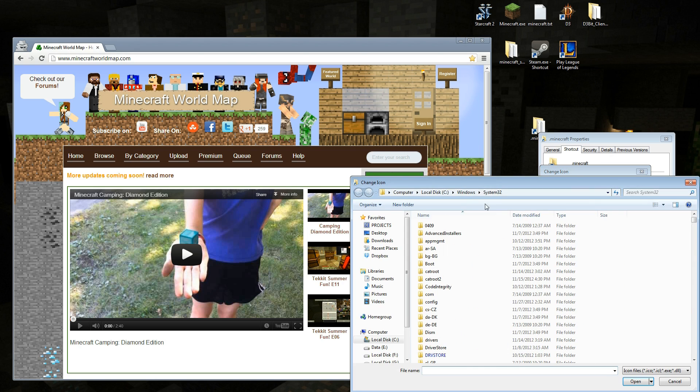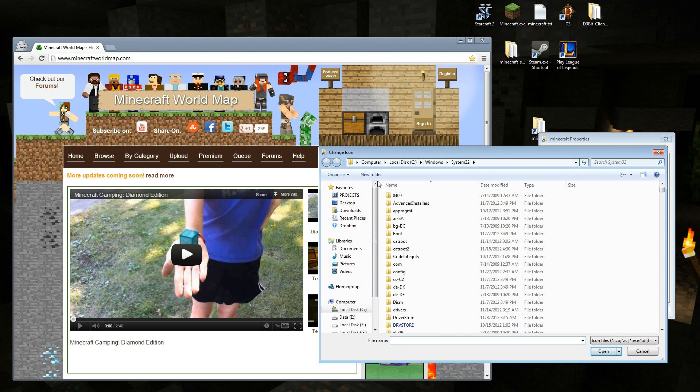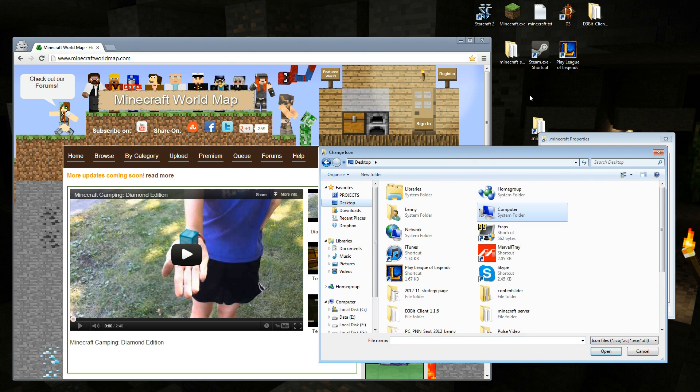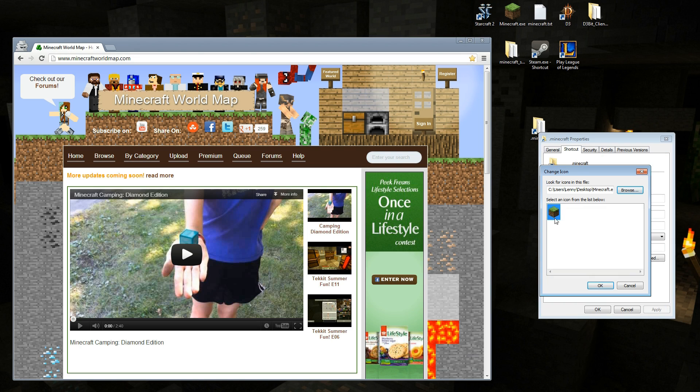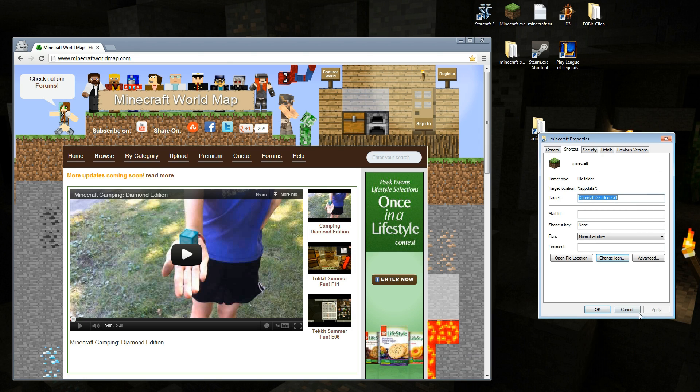But I'm going to hit browse, and what I'm going to do is I'm going to go to my desktop, because that's where I have my Minecraft EXE. I'm going to locate it, I'm going to open it up, and there it is, the nice little grass icon that everybody knows is Minecraft.